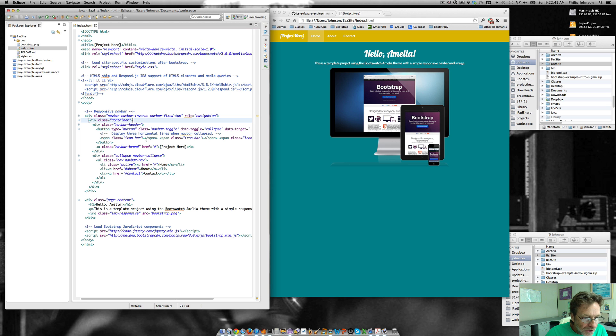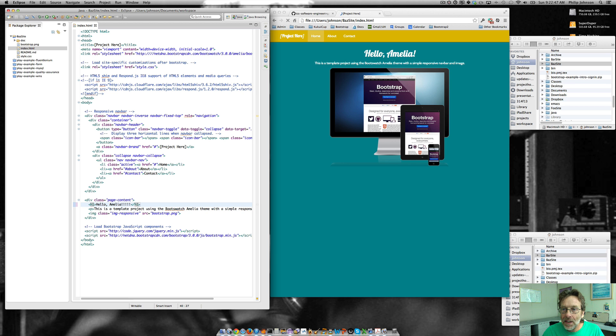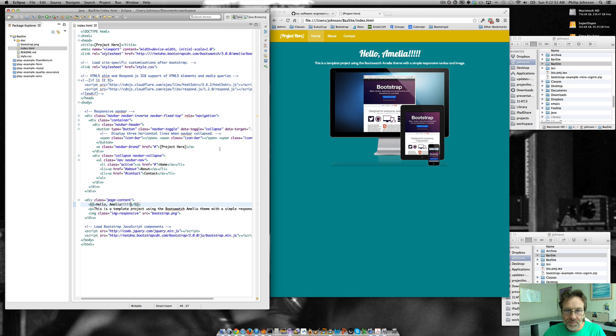There we have it. Enable Live Reload. And let's change something to make sure, add a few more exclamation points. Save it out. And now we can see that, in fact, we're getting our page redisplayed.